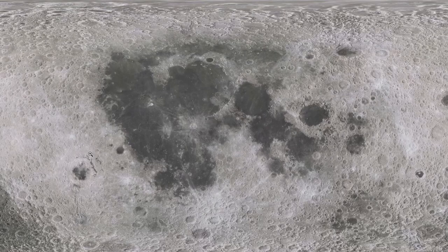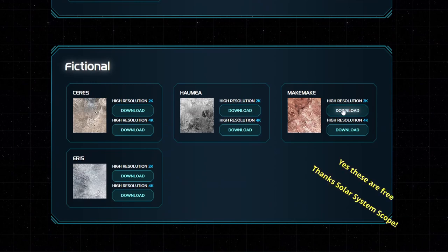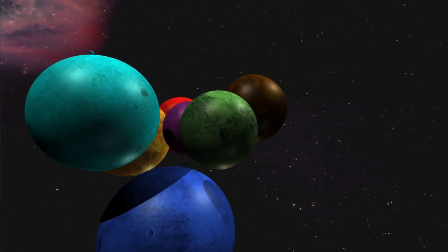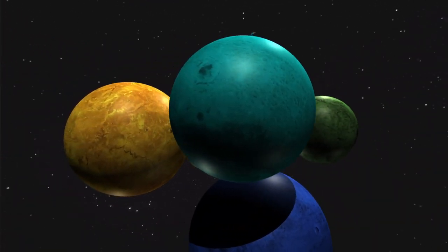With the new textures, the moons look very professional.